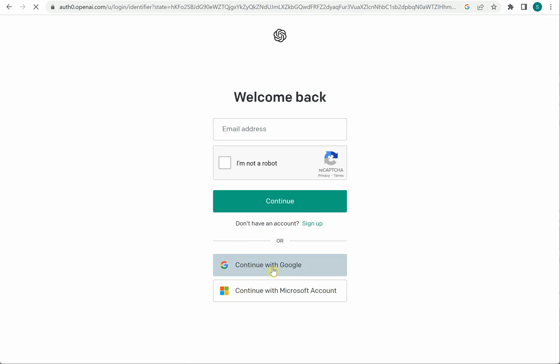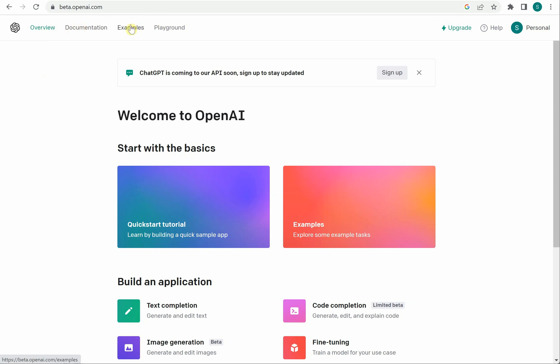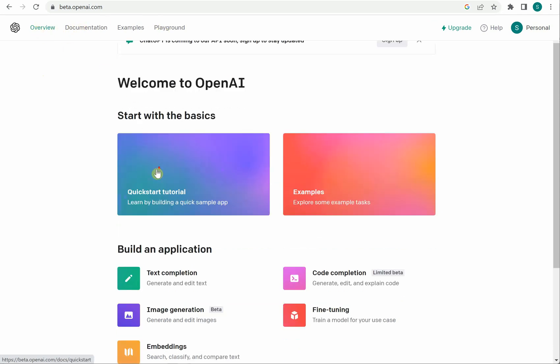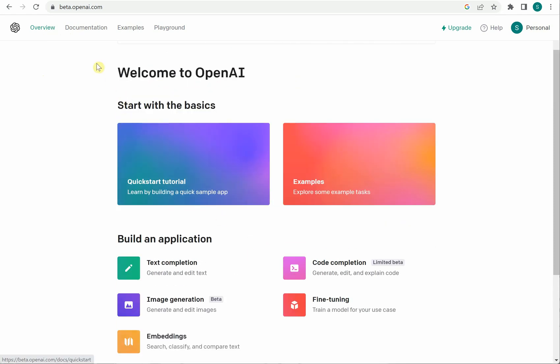You can use your email ID whichever you want to go for and just give it a few seconds. Okay so I'm logged in now and here you can see there are four tabs on top. The first one is overview which will tell you what all things it can do.